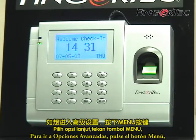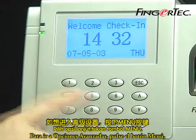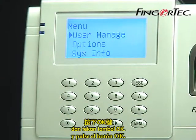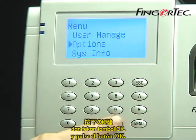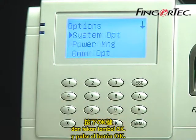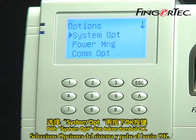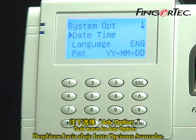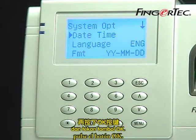To go to Advanced Options, press the Menu button. Select Option and press the OK button. Select System Options and press the OK button. Scroll down to Advanced Options and press the OK button.